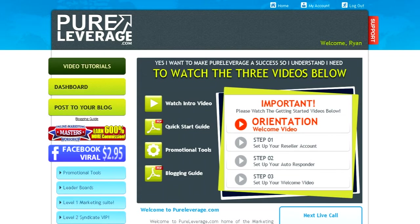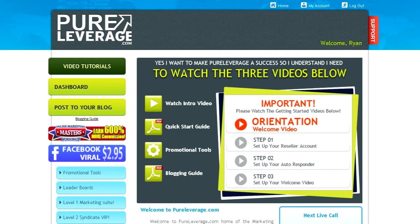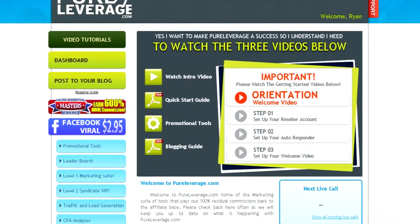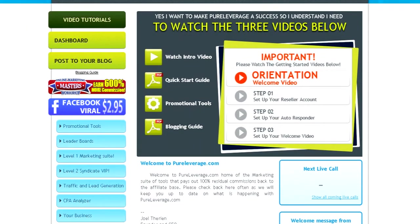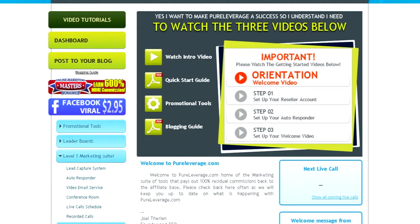This video is to show you how to import Solovey autoresponders into your PureLeverage.com account and how to set that up. Log into your PureLeverage account and scroll down to Level 1 Marketing Suite and click on that.